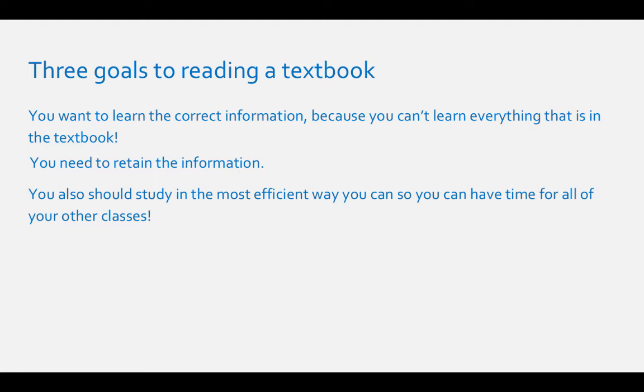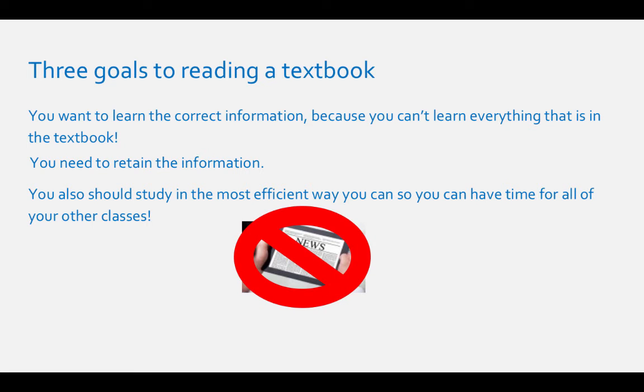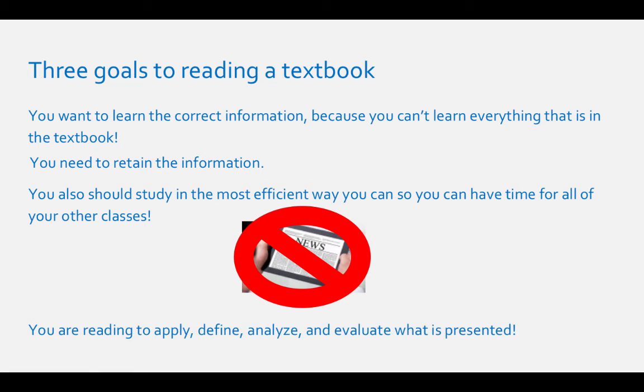Do not read your textbook like you would an internet article. Most people are reading articles online to get the gist of the information. This is not what you're doing. You are reading to apply, define, analyze, and evaluate what is presented.